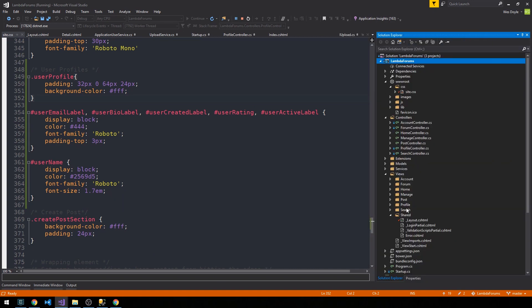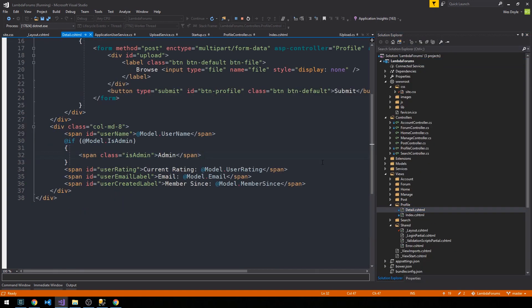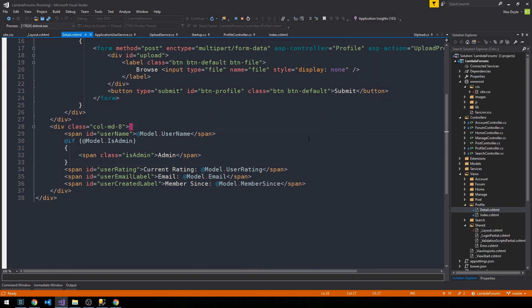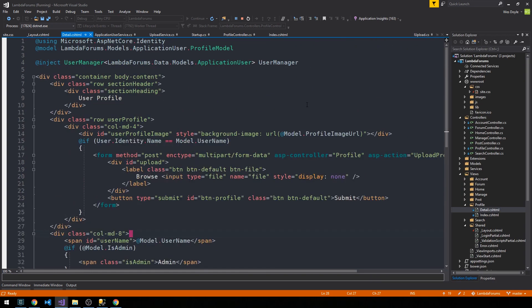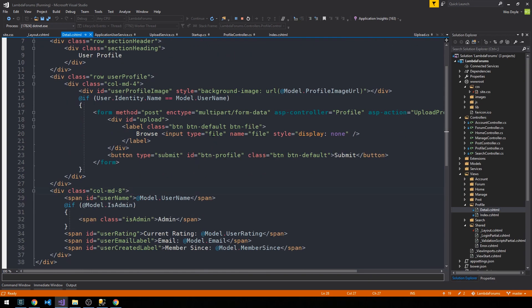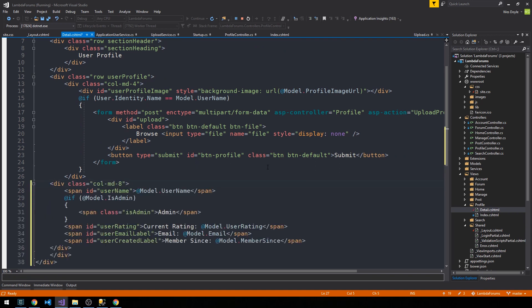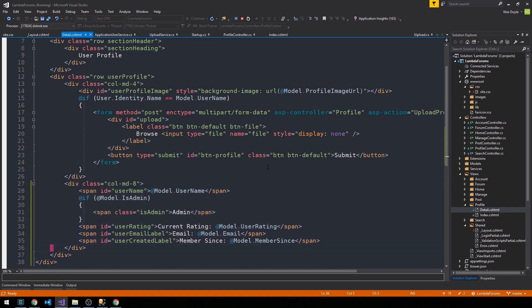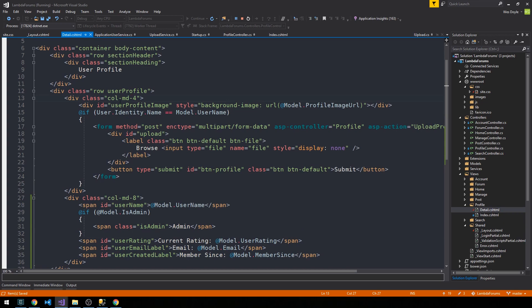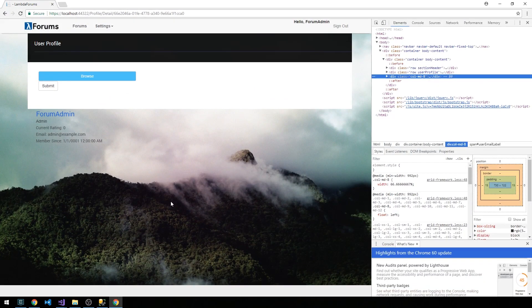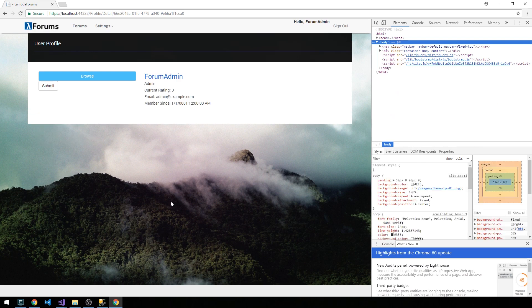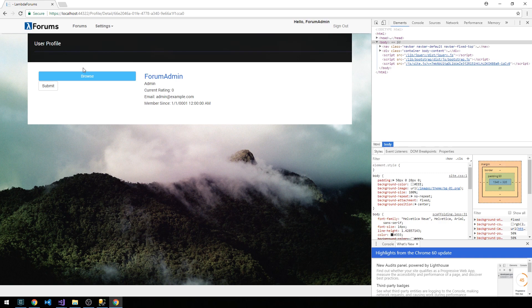Let's go back into our Profile view, our Detail view that is, and go ahead and make sure that this column is inside of our row user-profile. In fact, if we format this it will be easier to see. So yeah, we have a column with four and then the column with eight here. Okay, so there's our simplistic profile.